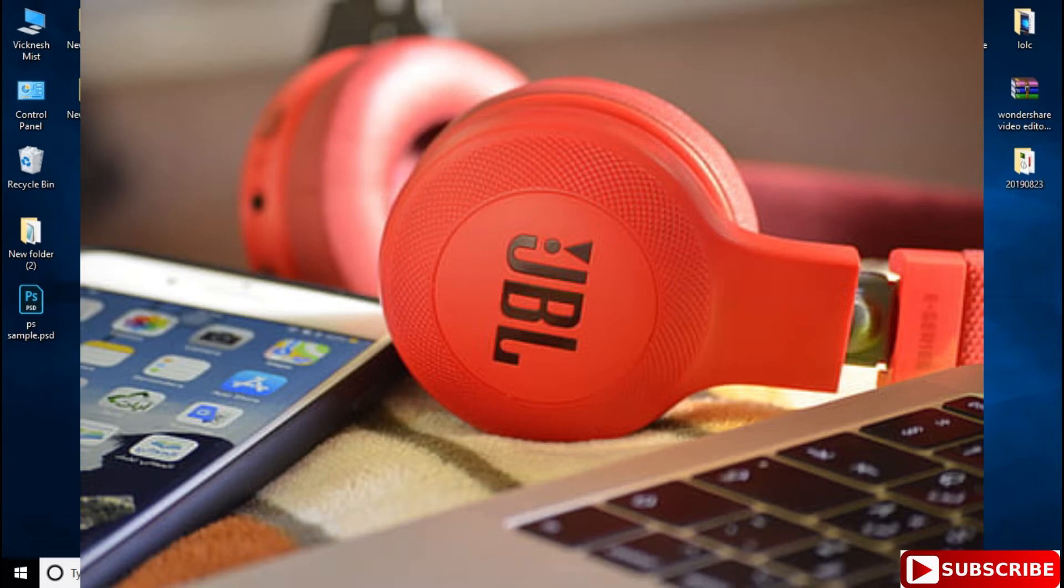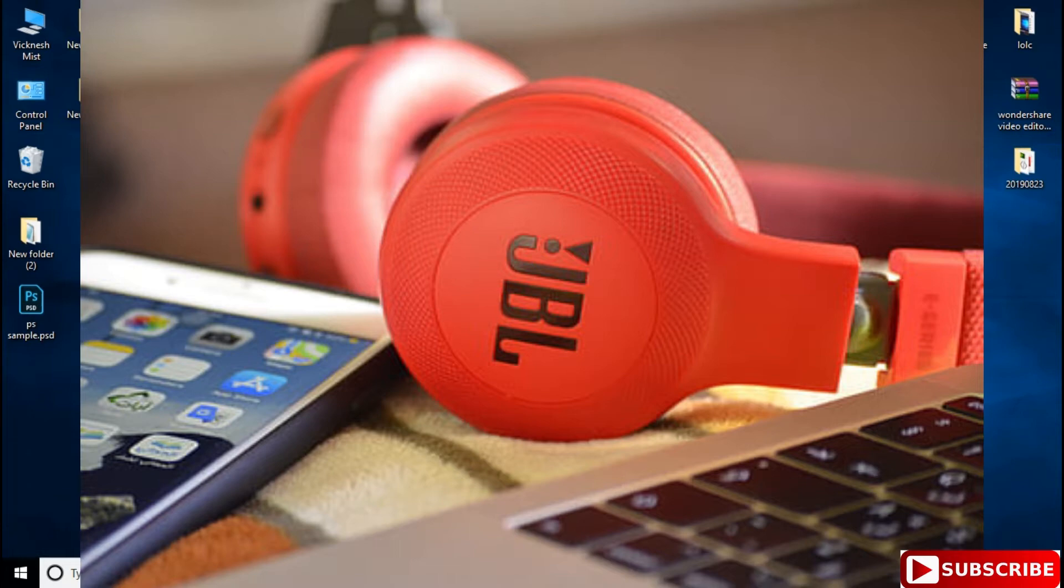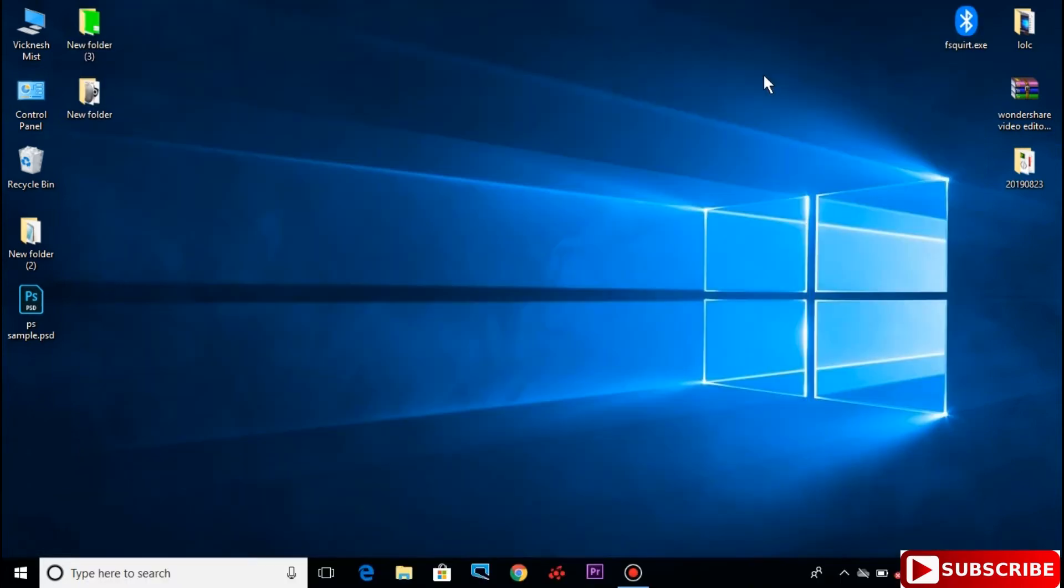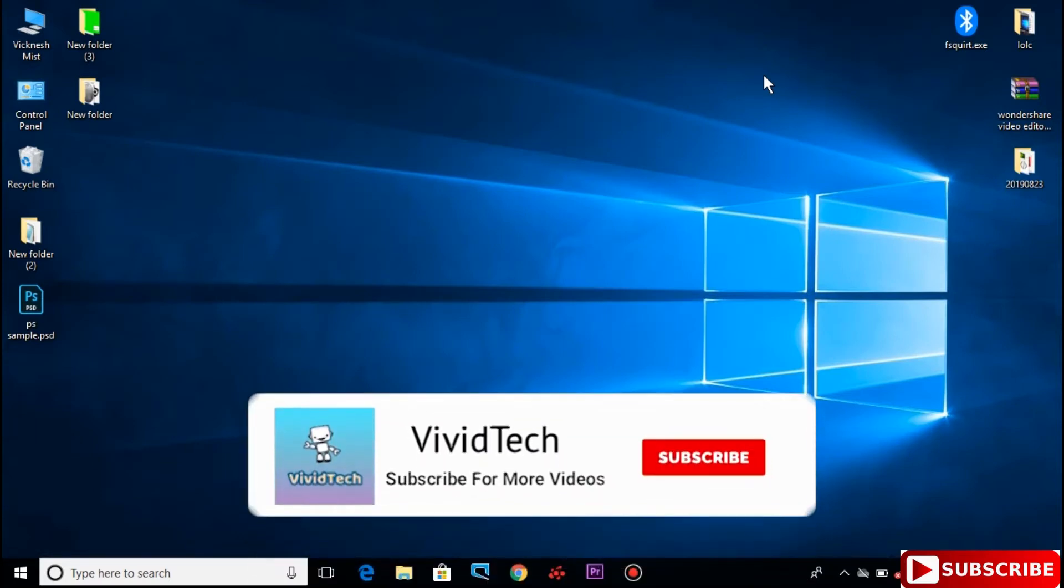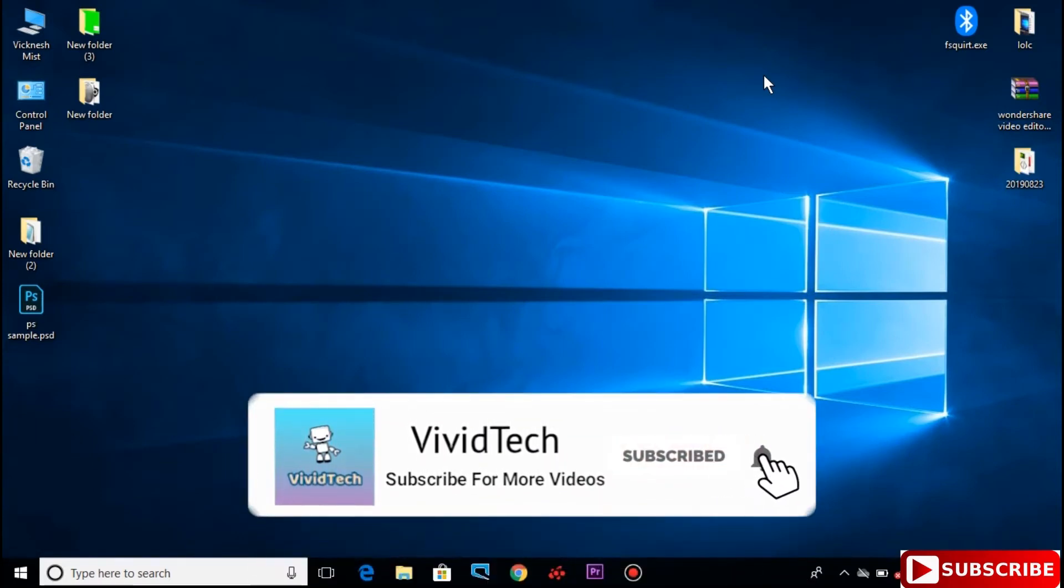Hi friends, welcome to ViviTac. In our laptop and desktop computer, we can use headphones to connect. These headphones are working. This is how it works. We can see the settings in this video. Let's skip this video. If you want to subscribe to our channel, click the bell.